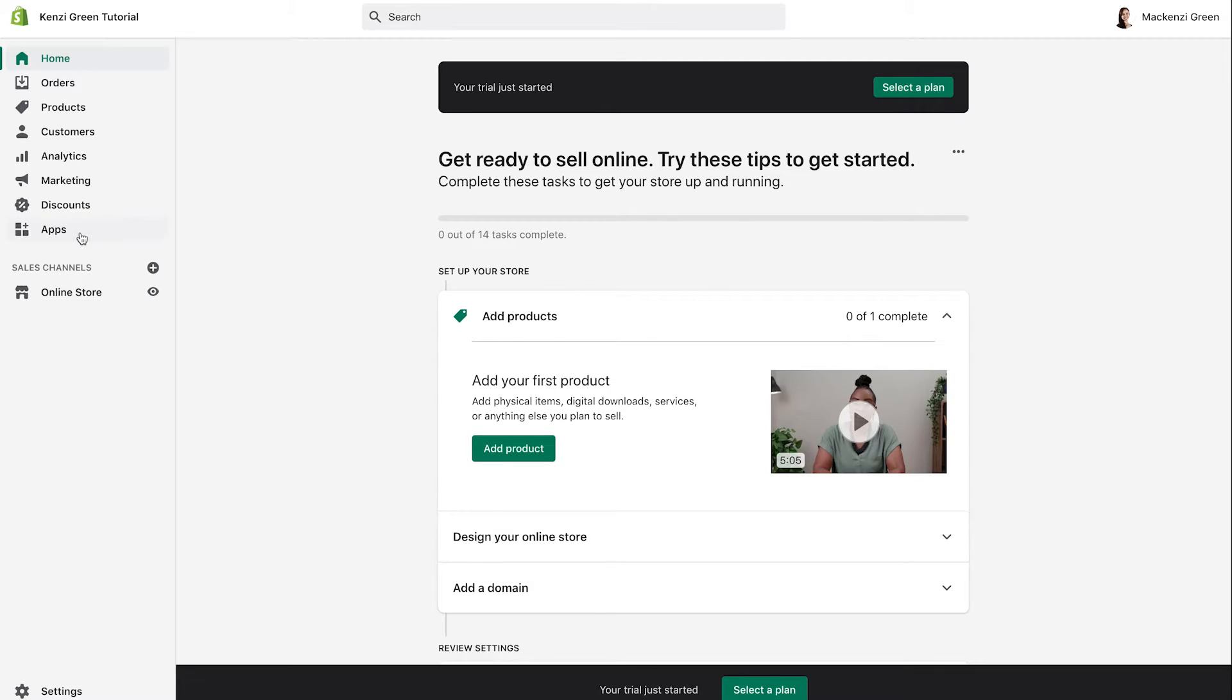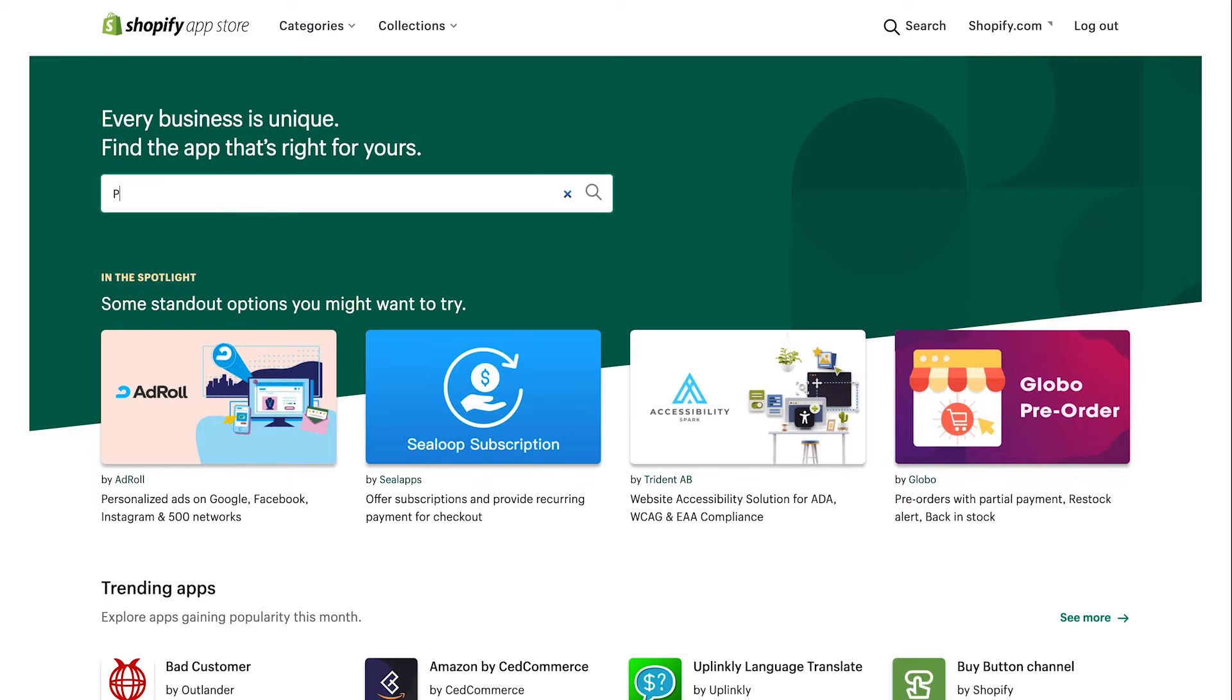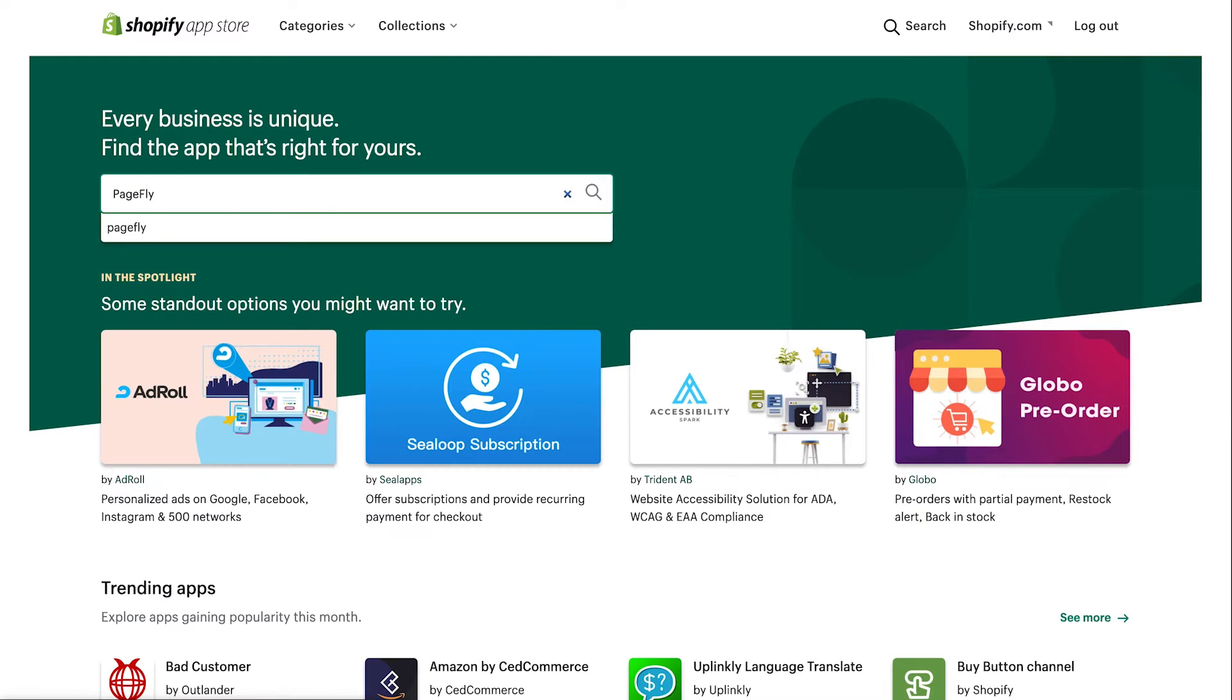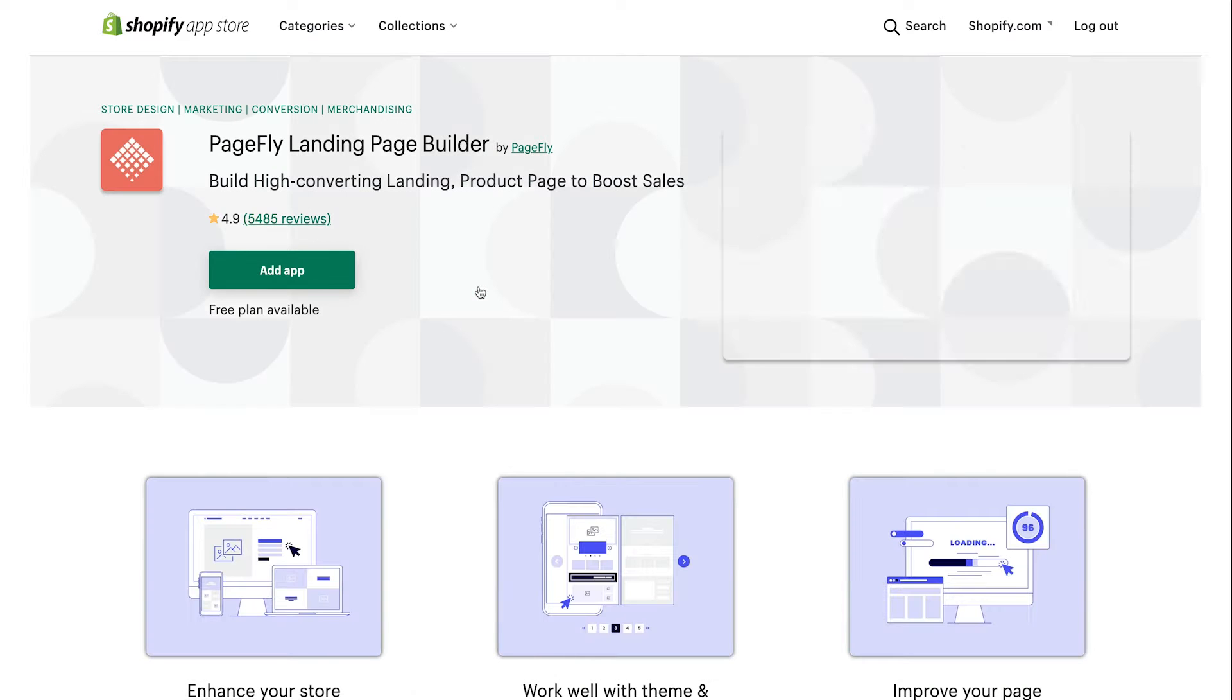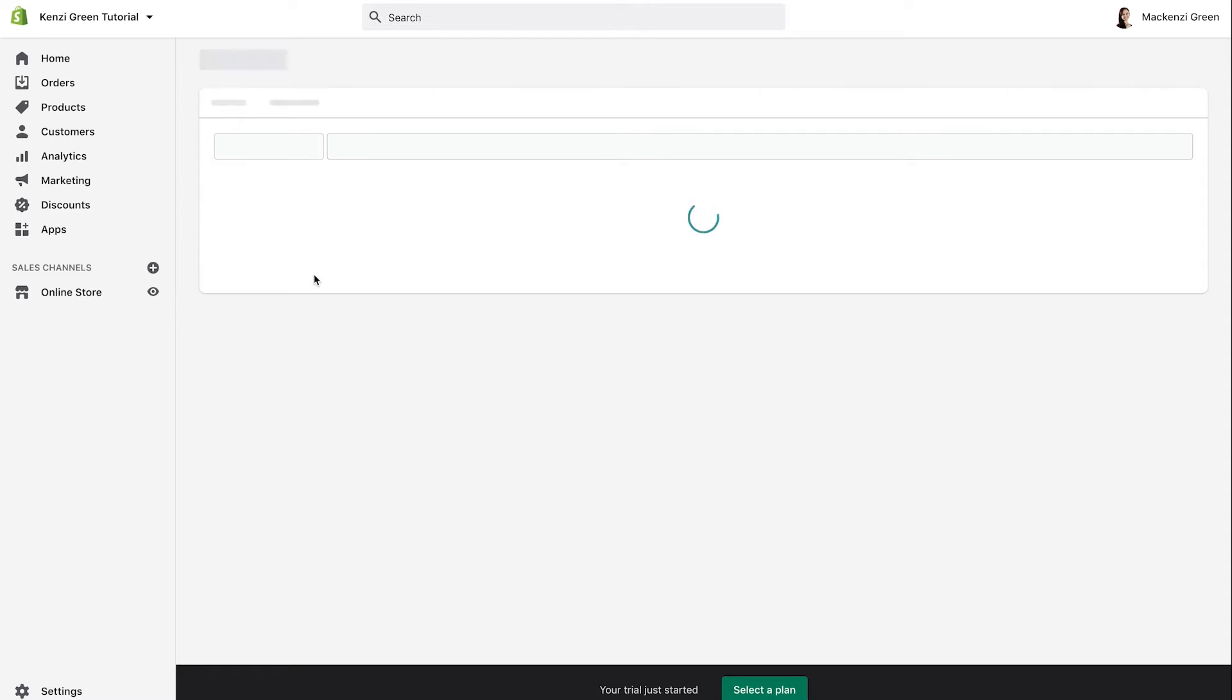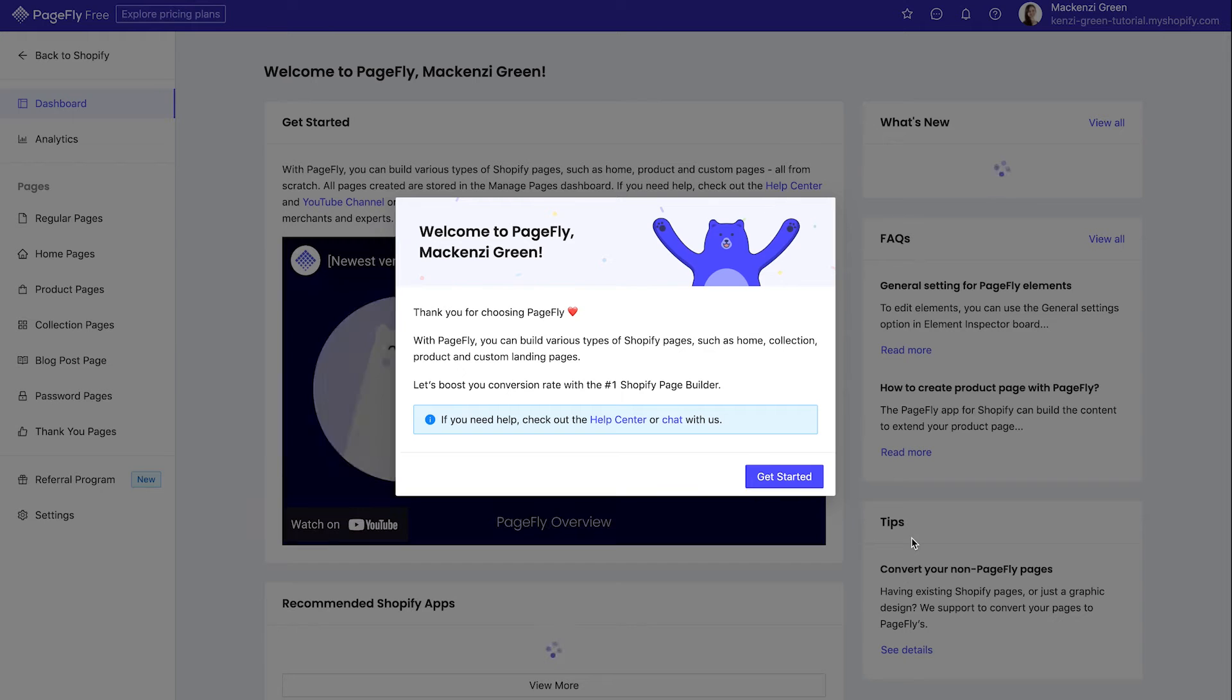Once you're inside of Shopify, you're going to hit apps from the left, and then you're going to hit the button in the upper right and type PageFly. Now I'm having you guys install PageFly right here because it is a no-code builder. And most of you watching this probably do not know how to code. And this also has a free trial. In my opinion, this is a really easy way for people who don't know how to code to make their own link in bio page.